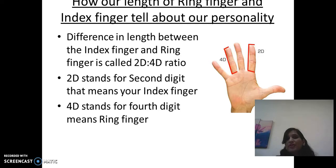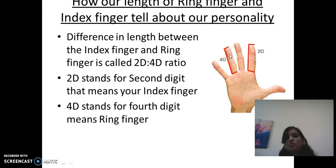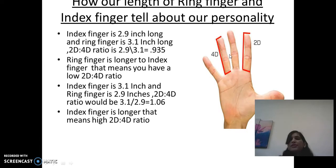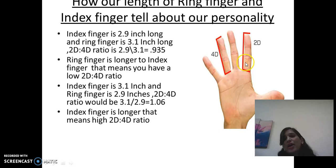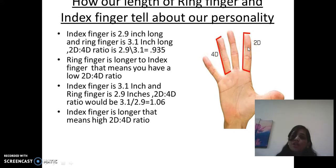The difference in length between the index finger and ring finger is called the 2D to 4D digit ratio. Here, 2D means second digit, that is the index finger, and 4D means fourth digit, that is the ring finger. For example, if the length of the index finger is 2.9 inches and the ring finger is 3.1 inches, the 2D to 4D ratio is 2.9 divided by 3.1, which equals 0.935. Because the ring finger is longer, we say this person has a low 2D to 4D digit ratio.